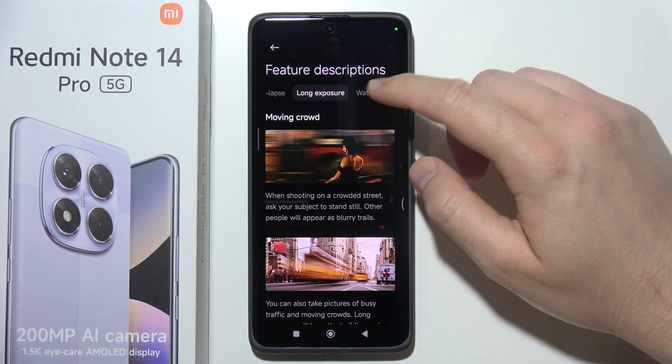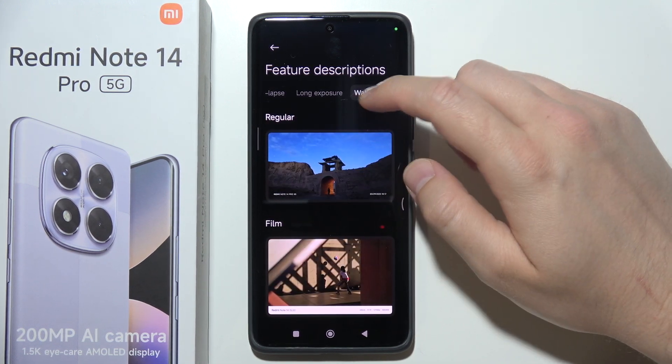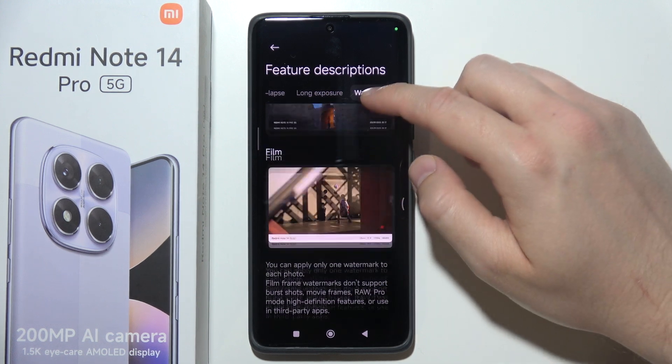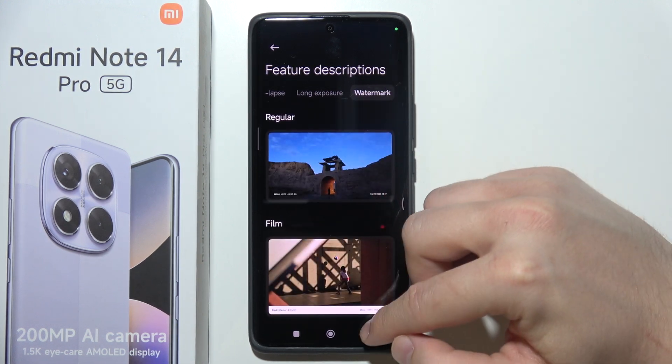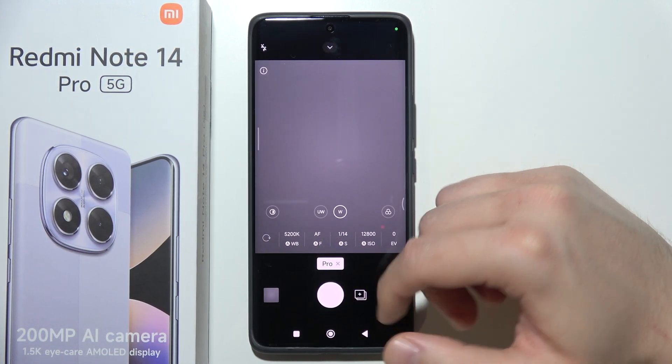We can also find explanations for pro video mode, time lapse, and long exposure. It's actually pretty cool that Xiaomi gives us this information right here.